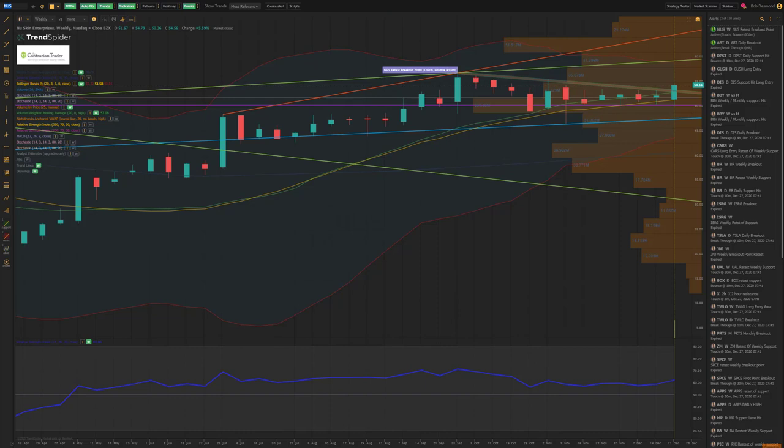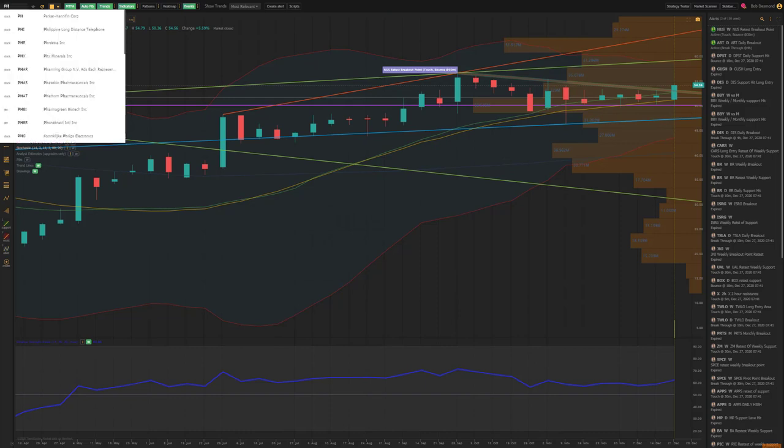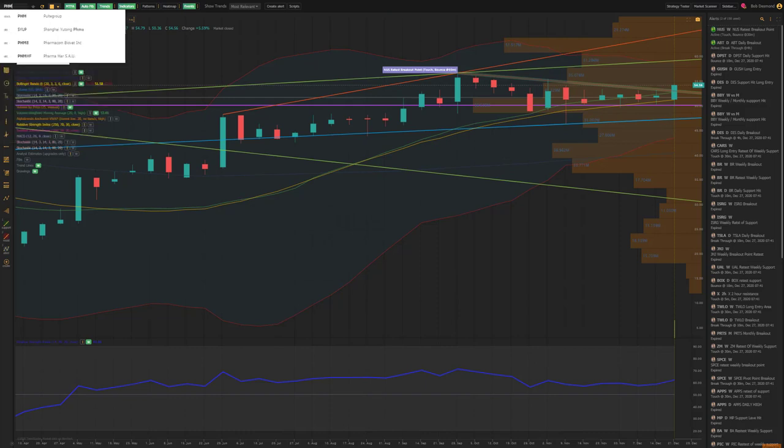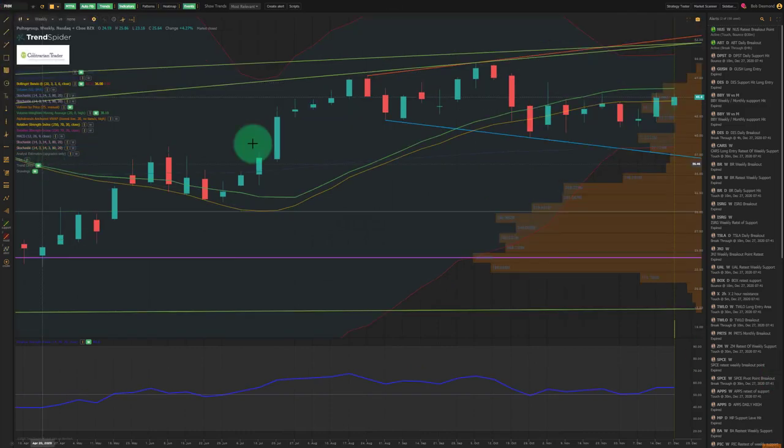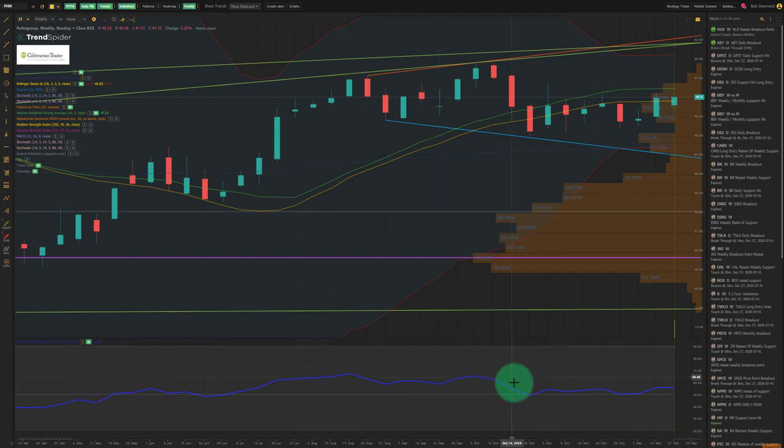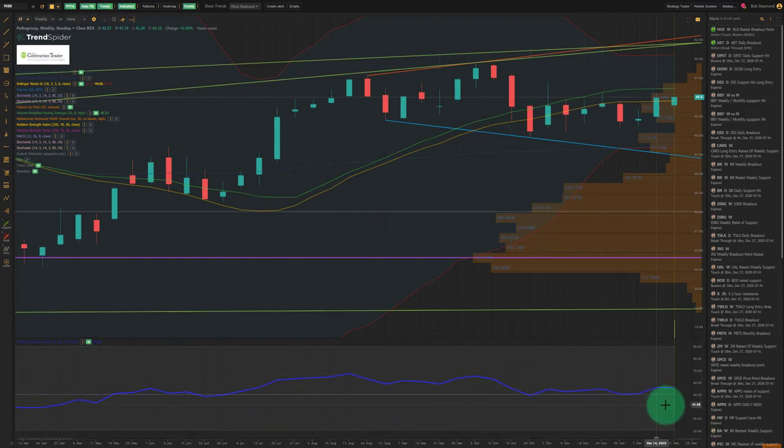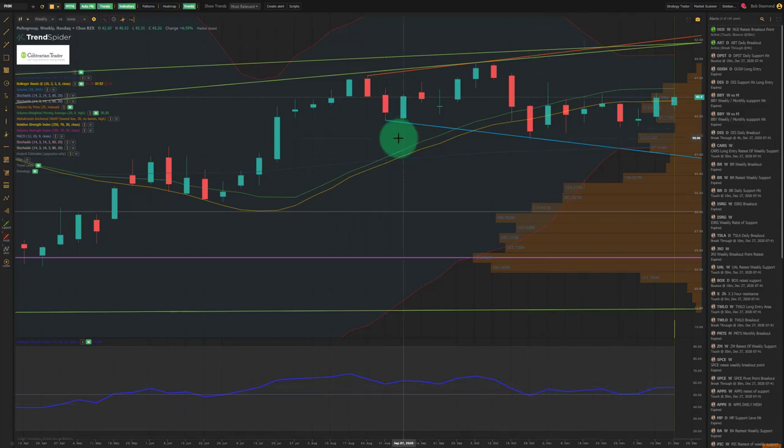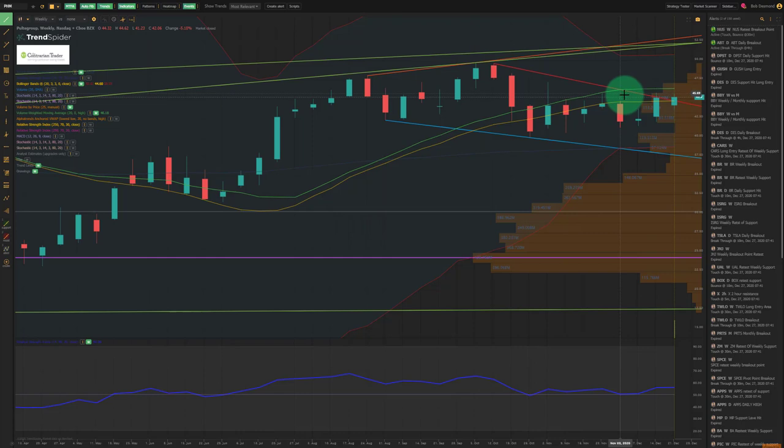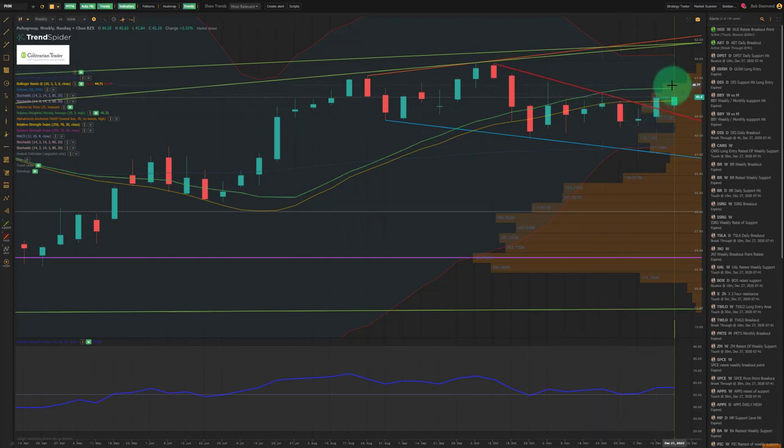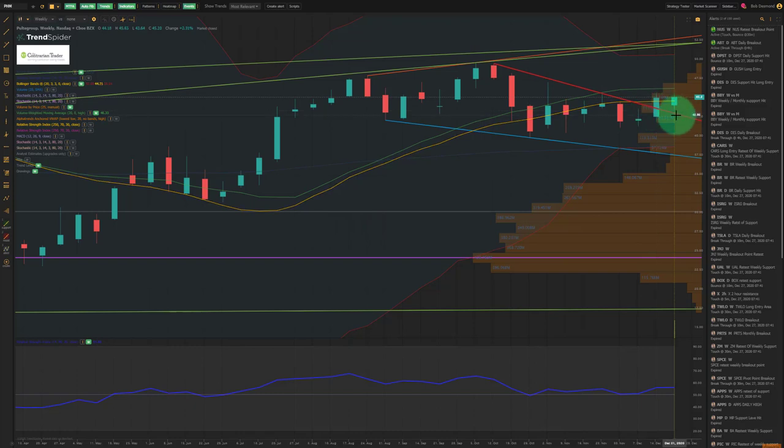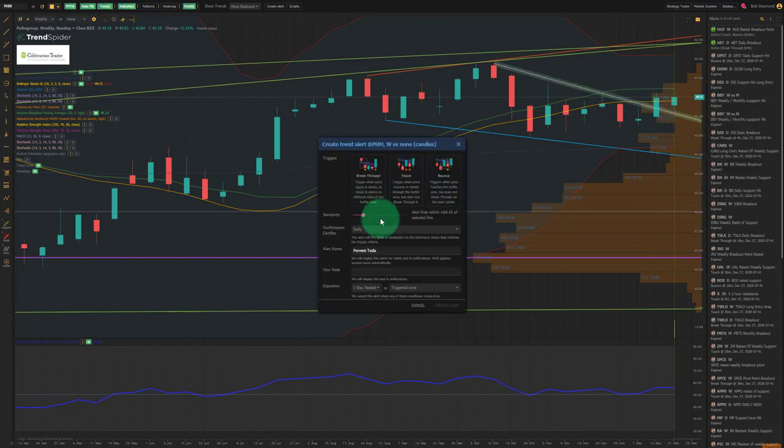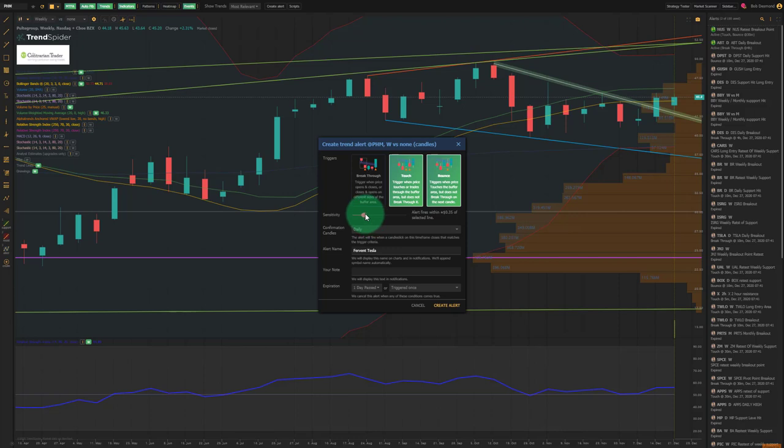Our last chart up is PHM Pulte Group. Take note of the W formation on RSI off of the 50 level. Very attractive. No breakout yet, but close. And when you take a look at this chart using the manually drawn trend lines, you can see that we broke out. Not last week, but the week prior. Very close to a retest last week. I also want to set an alert here. Touch bounce.